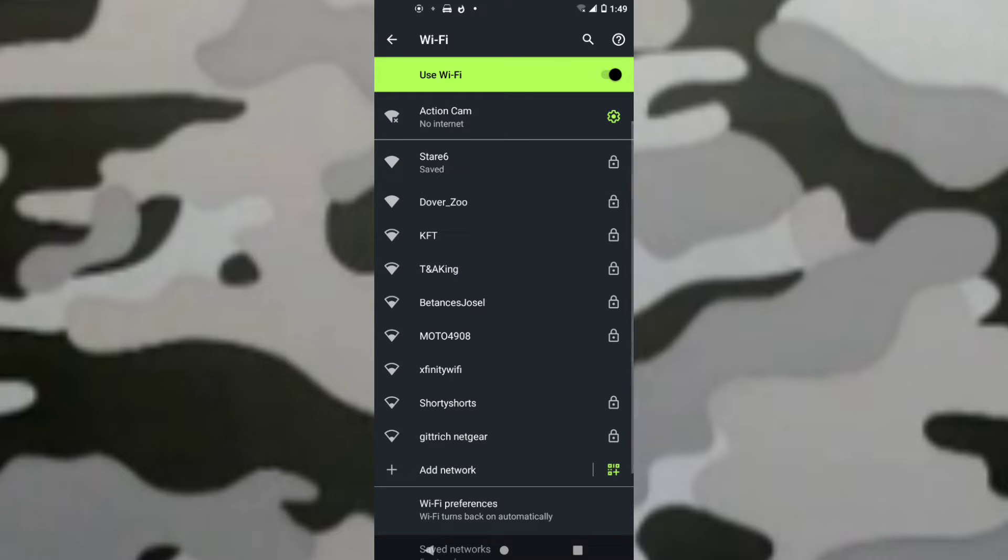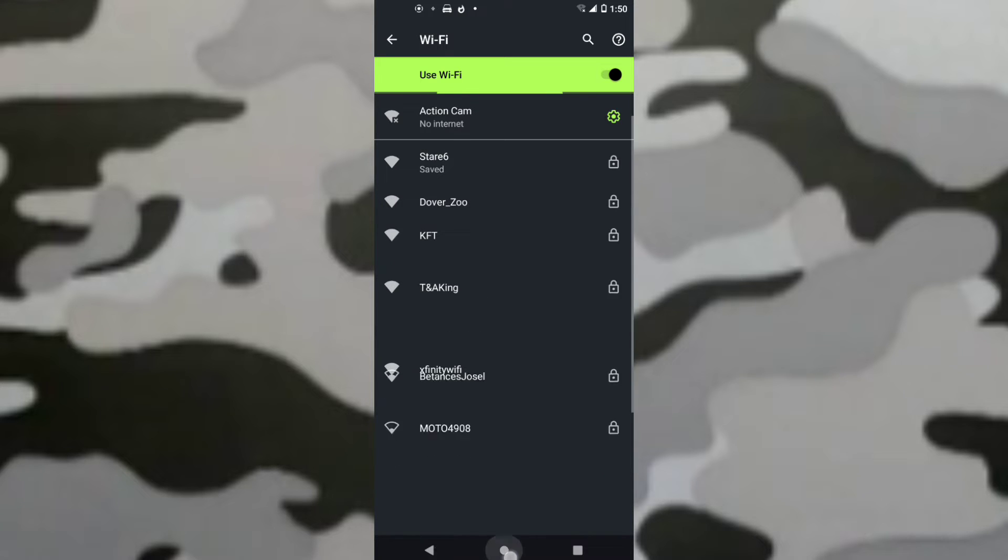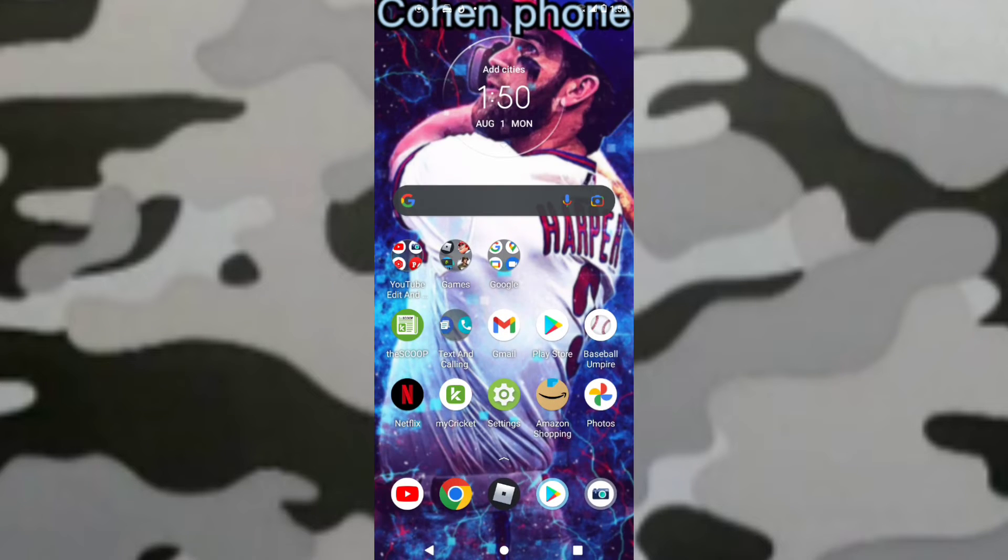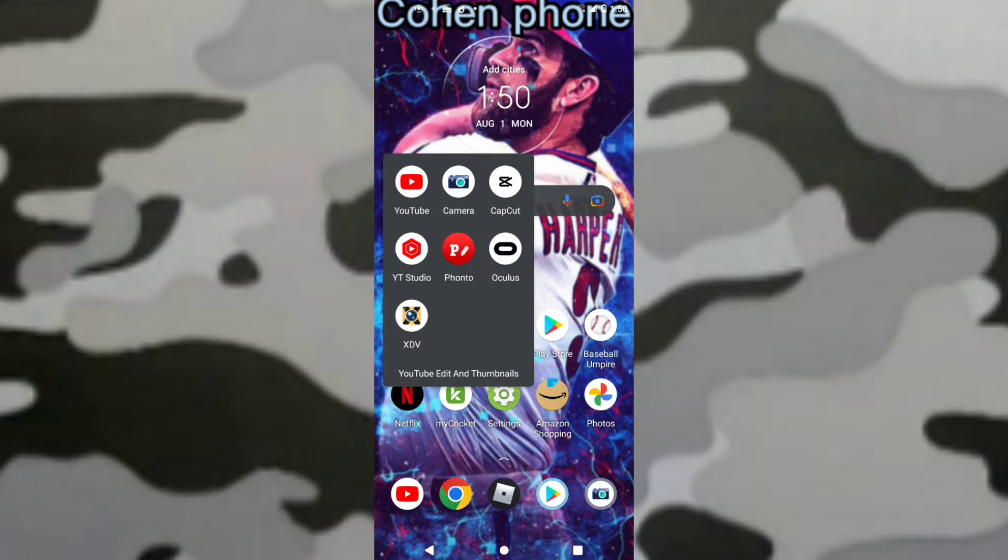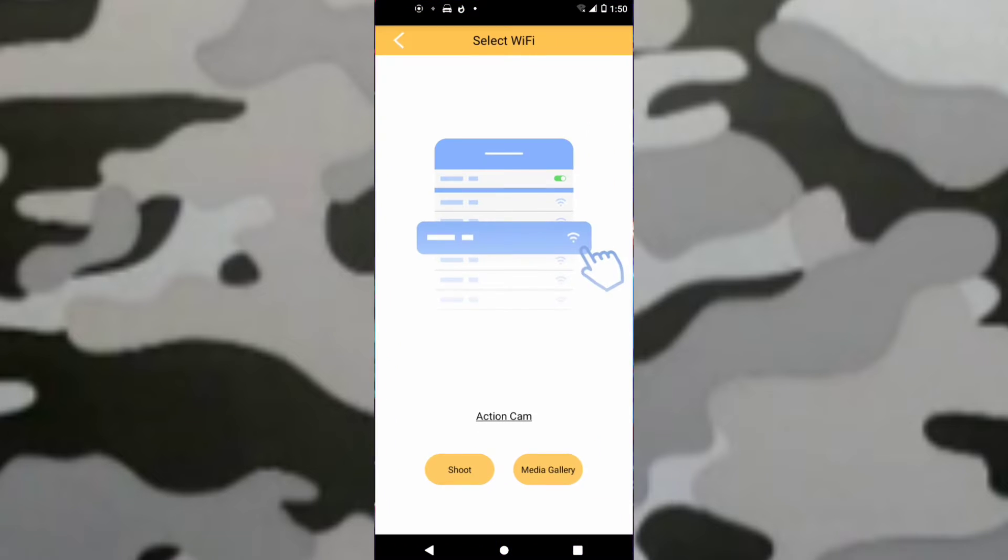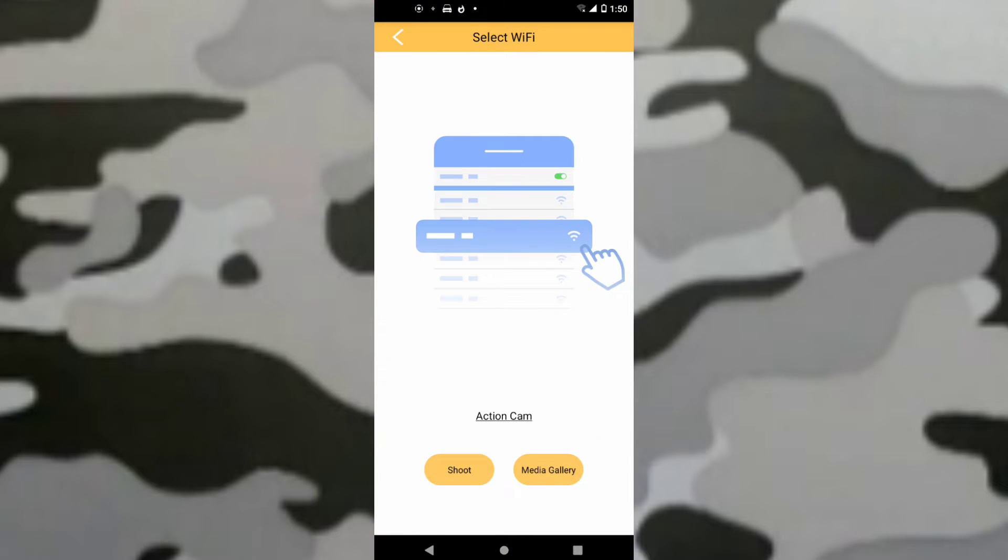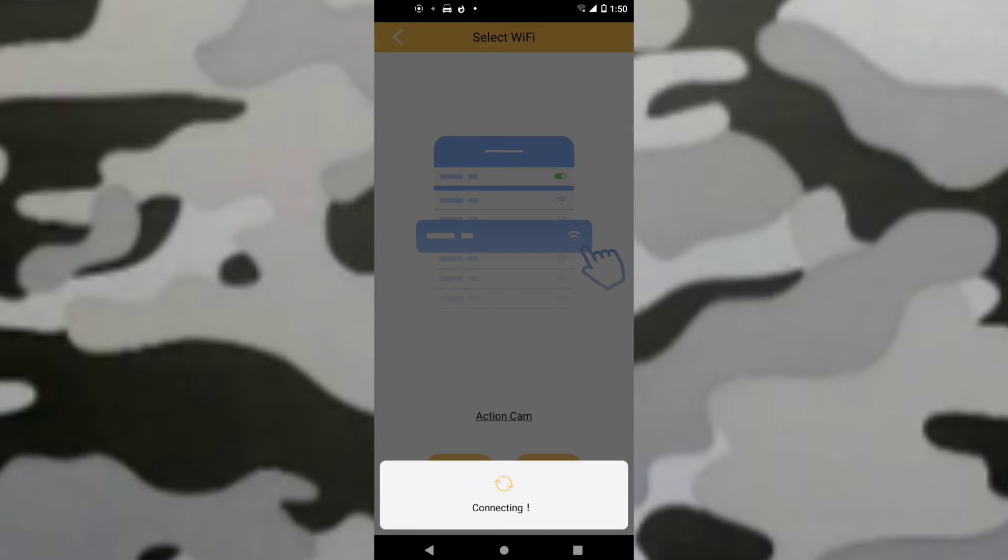If you have a code that says Password, look on your Dragon Touch and do the password that says Wi-Fi password. Then you want to press Shoot. Then it should be connecting.